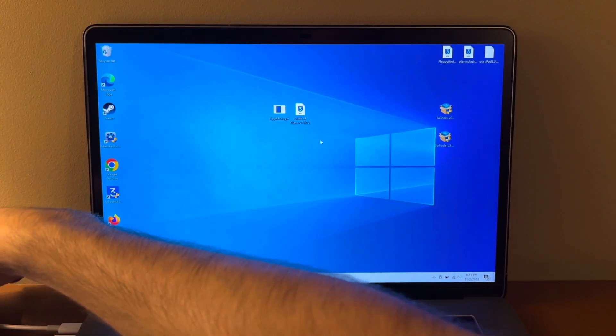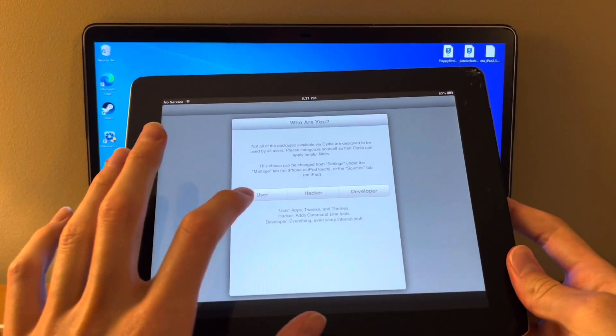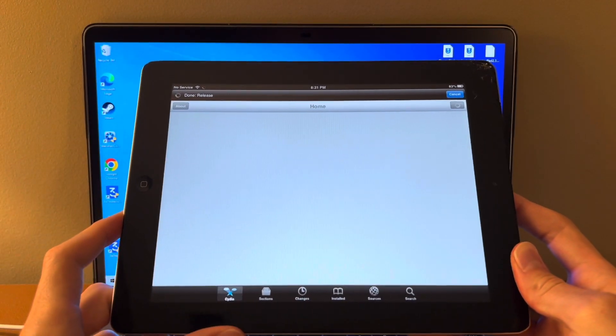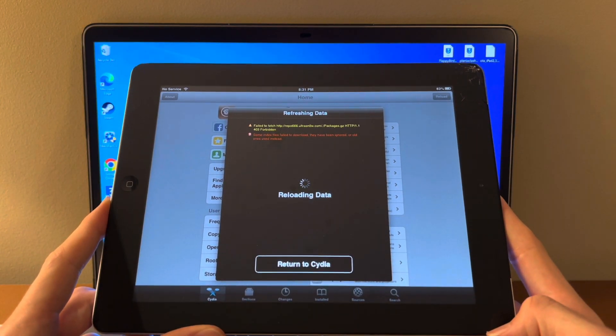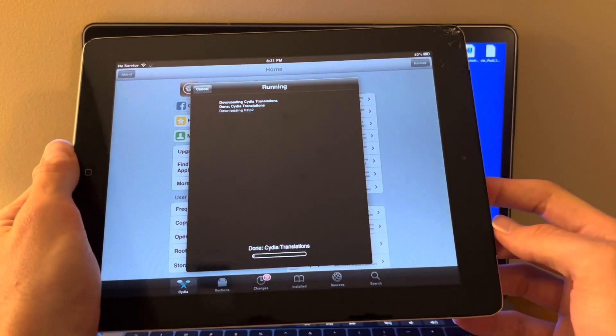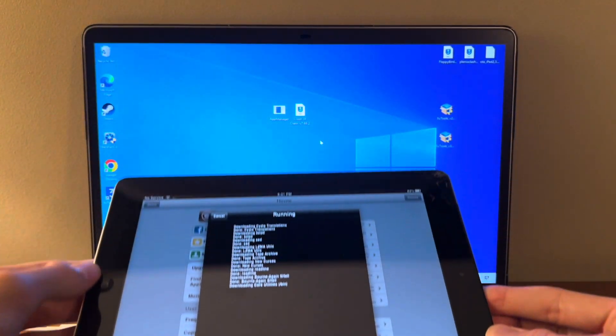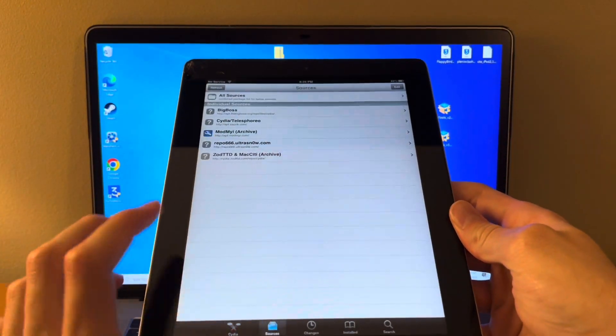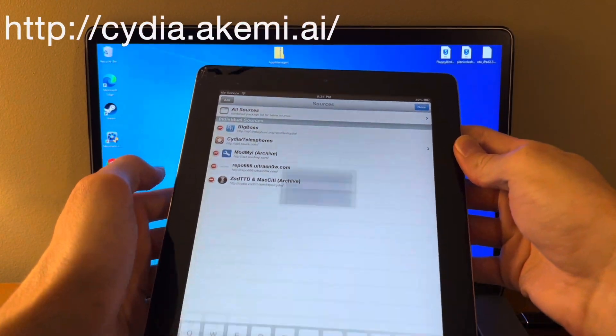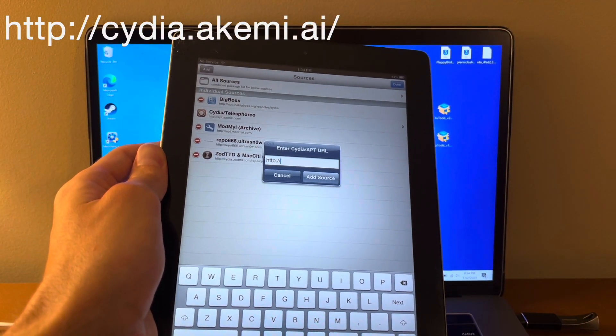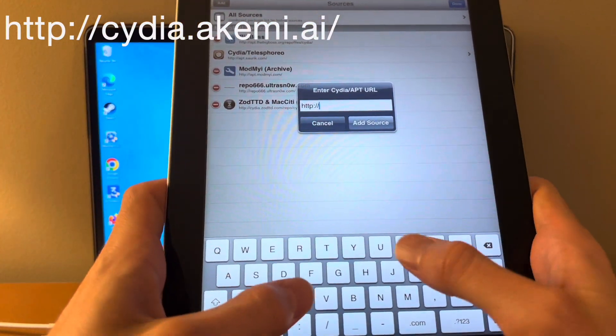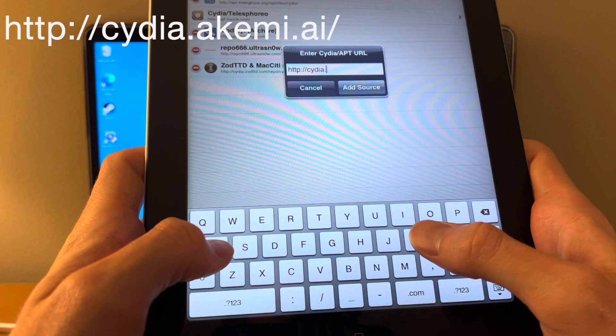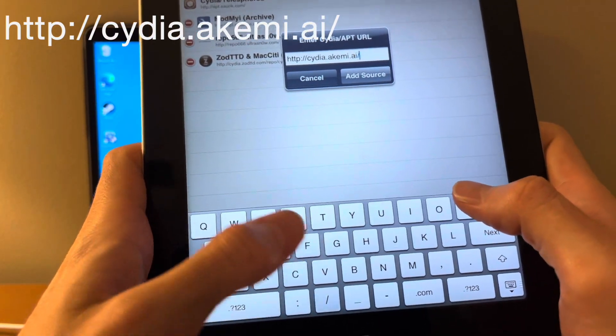So back on the iPad we're going to do Cydia, click user, click done. Then we're going to click complete upgrade and you're going to confirm and let all of those download. Once we're on Cydia, we need to add a new source. And I will add that on the screen so you guys can type it. But it's cydia.akemi.ai slash.